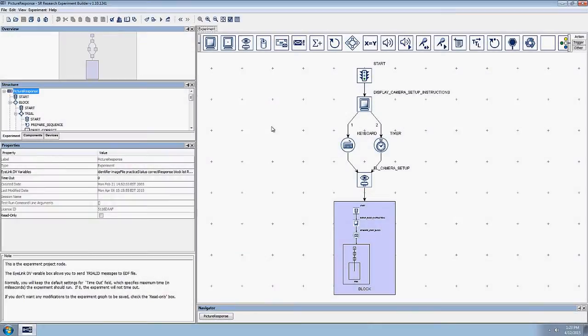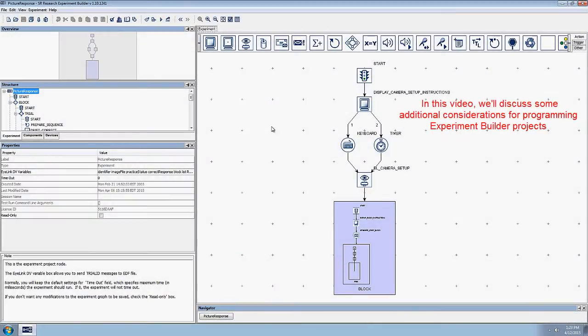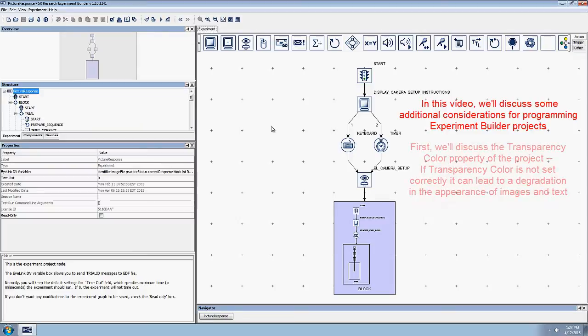In this video, we'll discuss some extra considerations for programming Experiment Builder projects.